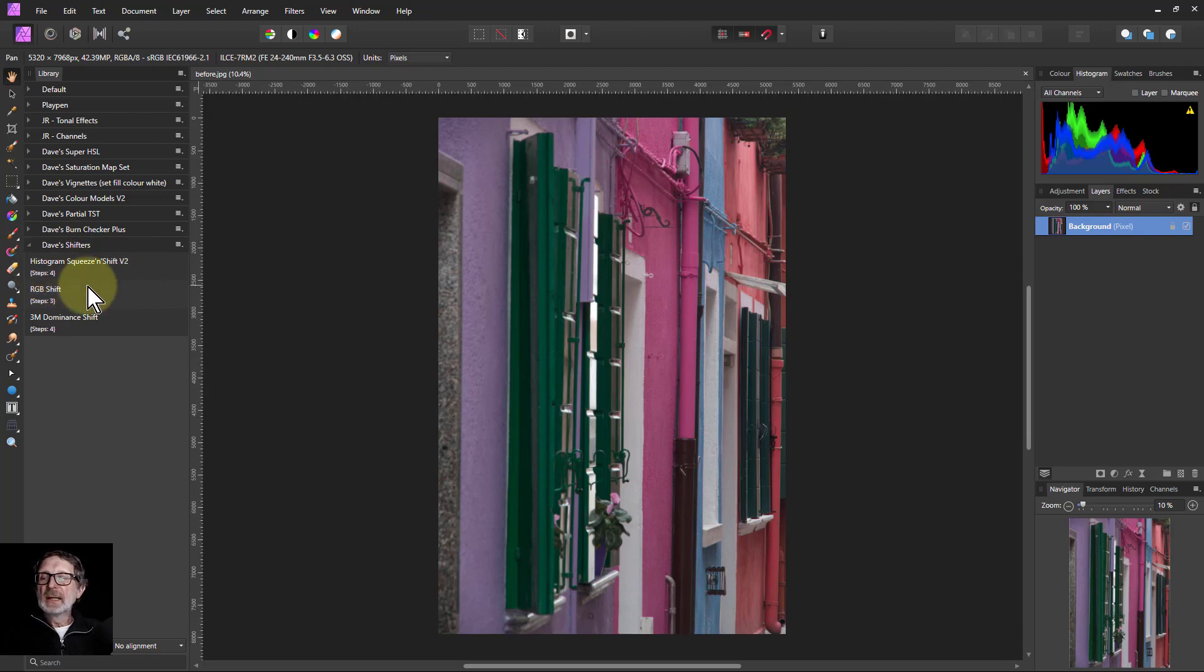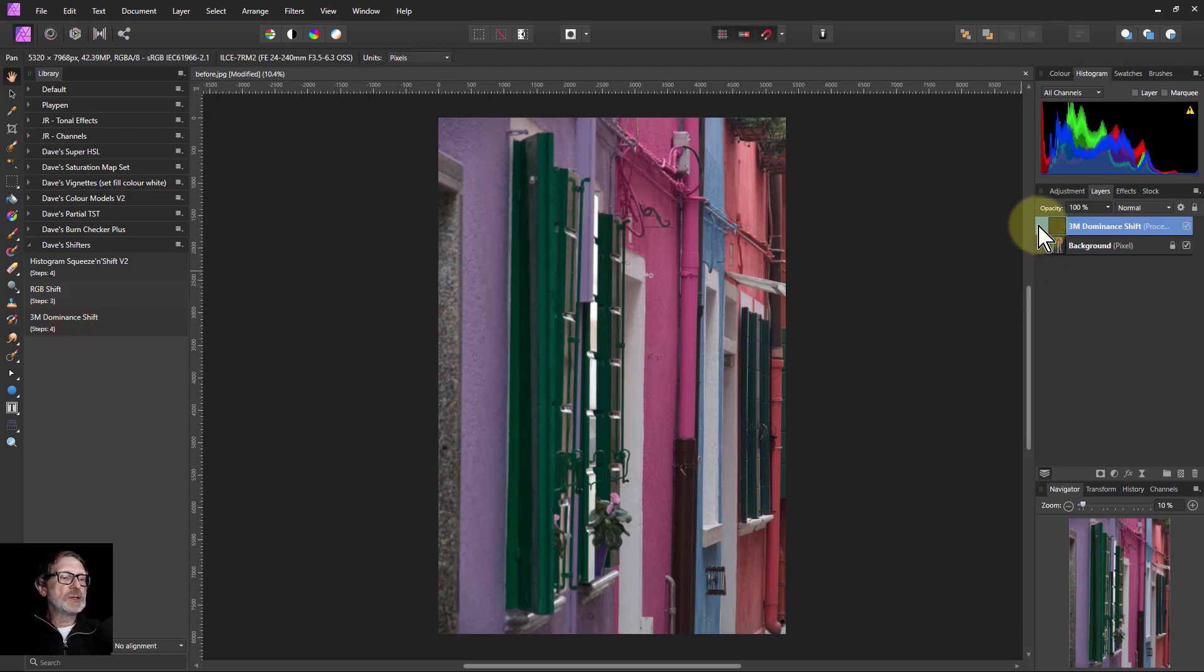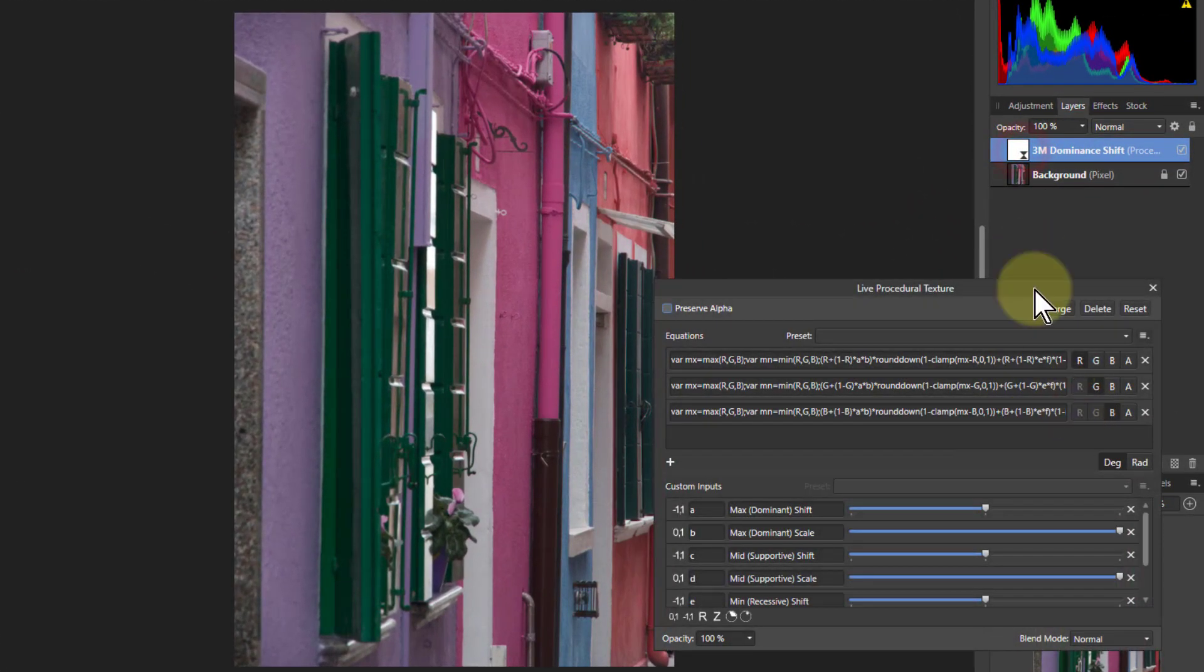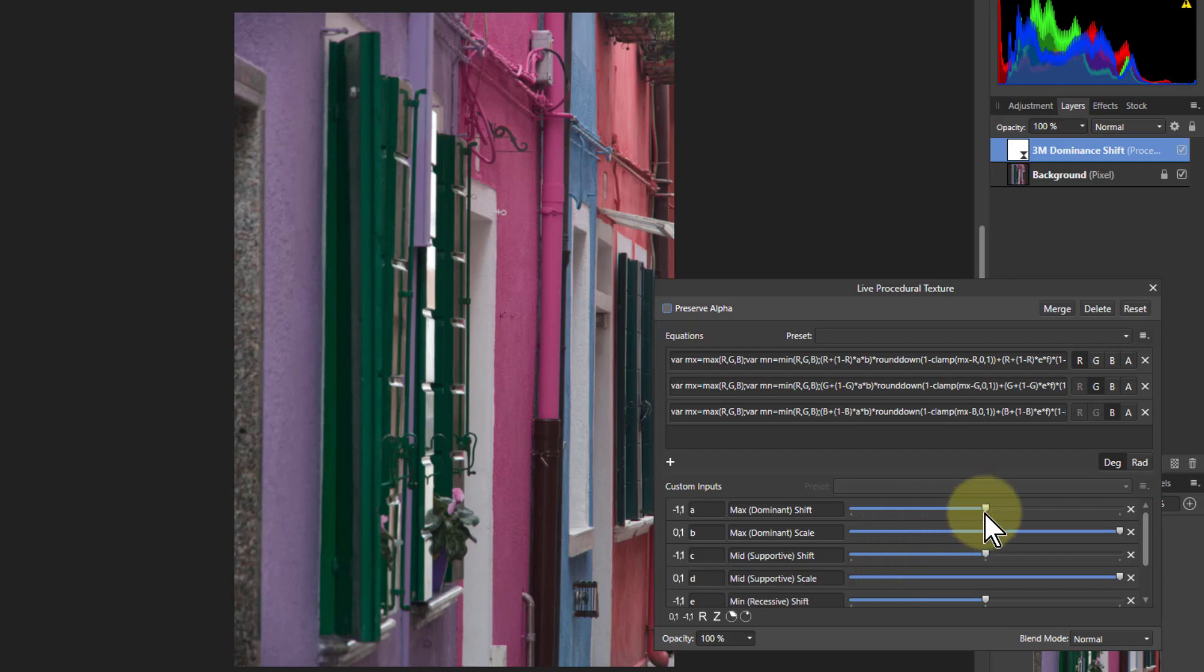Let's start off with the 3M Dominance shift. What this does is you can separately adjust the maximum, minimum and middle color in terms of whether it's got the greatest value or not. If you change the maximum then it's going to be the color which has the greatest effect on colors in the picture.